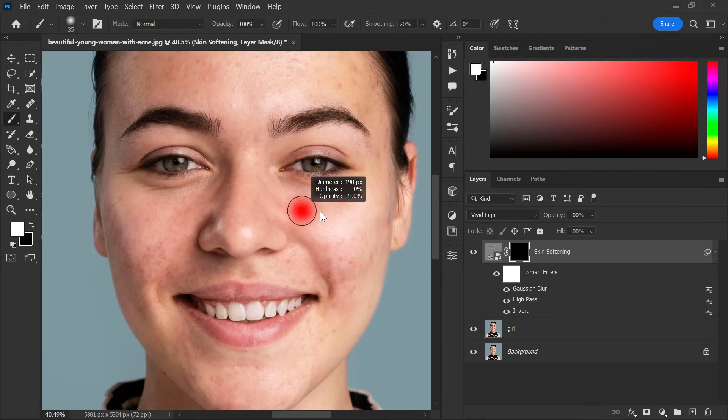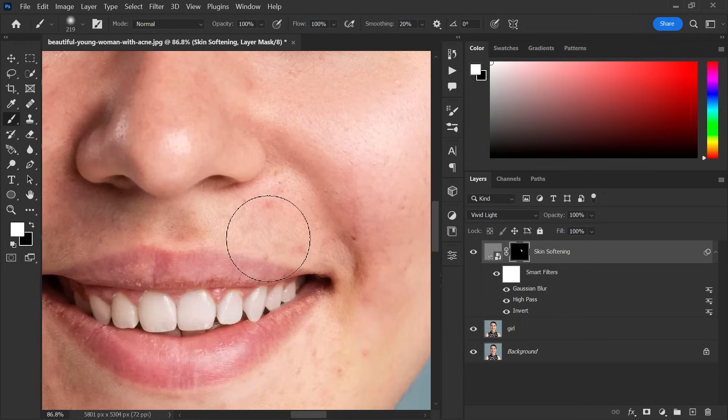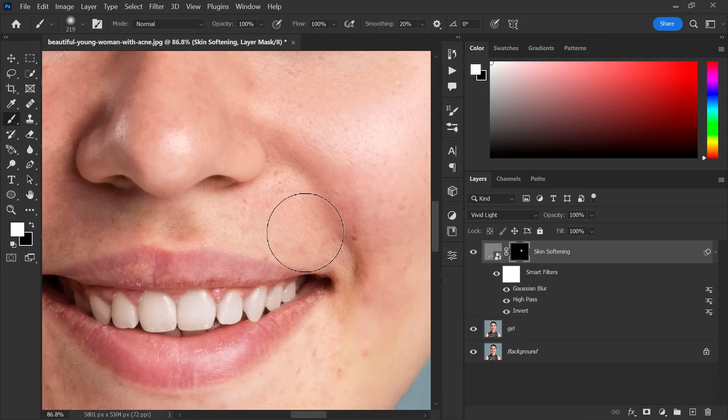Now increase or decrease the brush size and start painting over the face to remove the dark and red spots or you can also soften the skin.